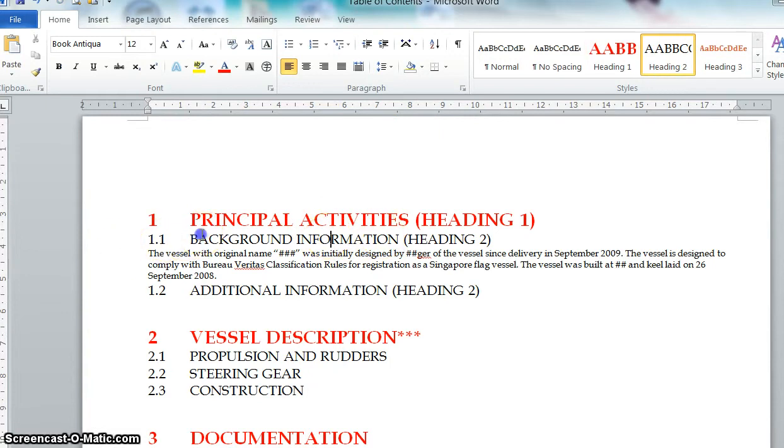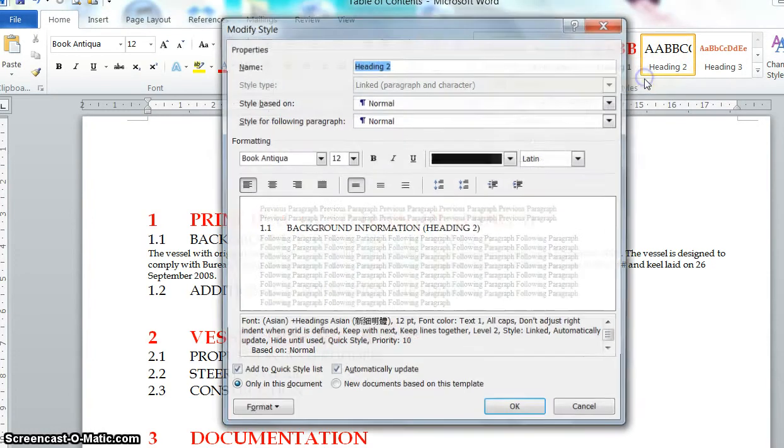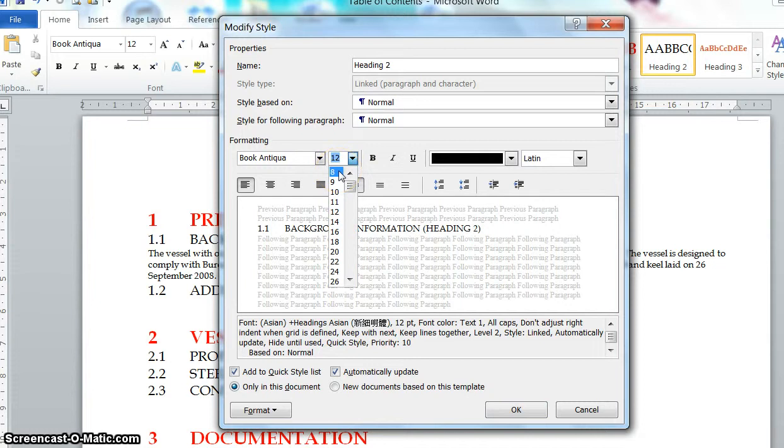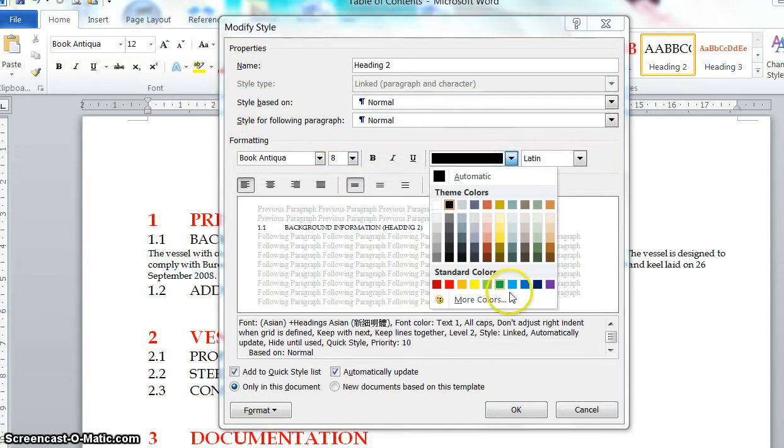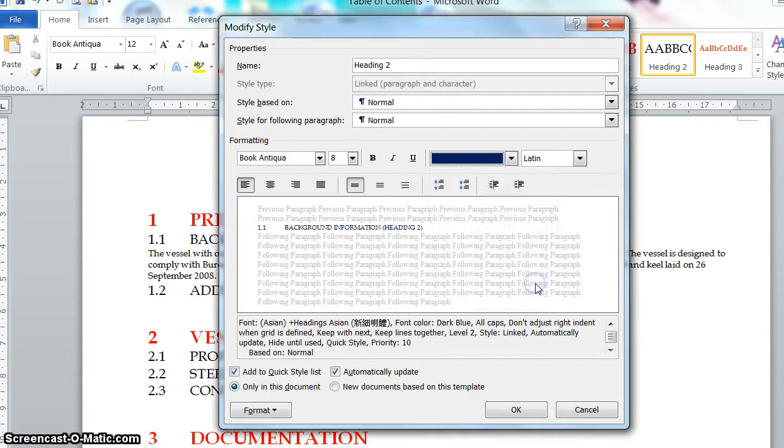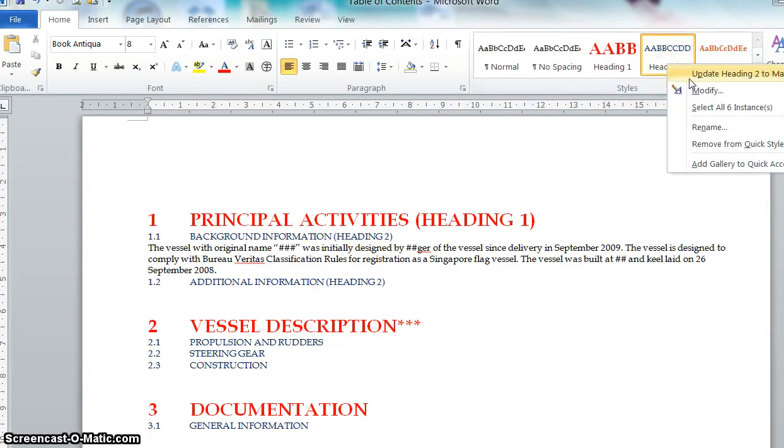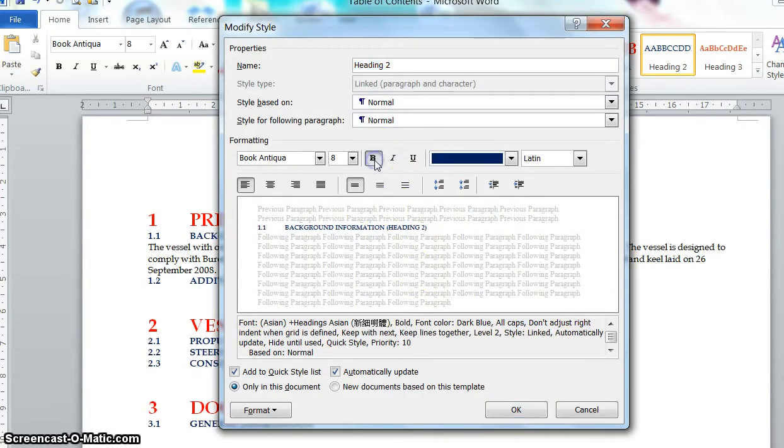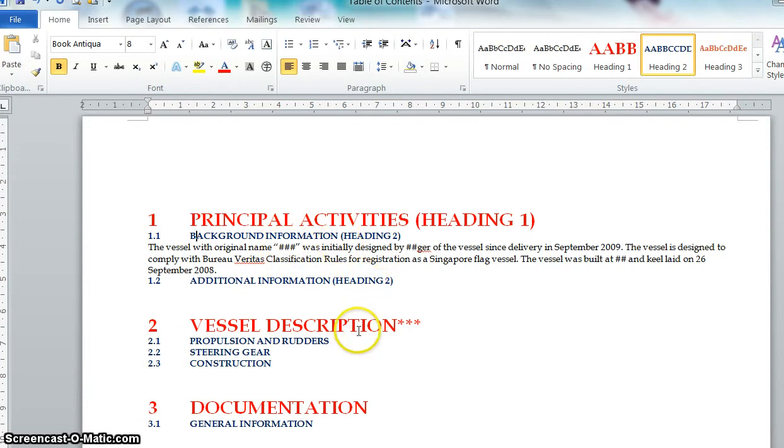And then you can try for Heading 2, go to Heading 2 at the top, right click modify. And you can make it smaller for example. And you can assign a blue. Then if you want it to be bold or anything, just click bold here. And all the Heading 2 will come as blue and bold.